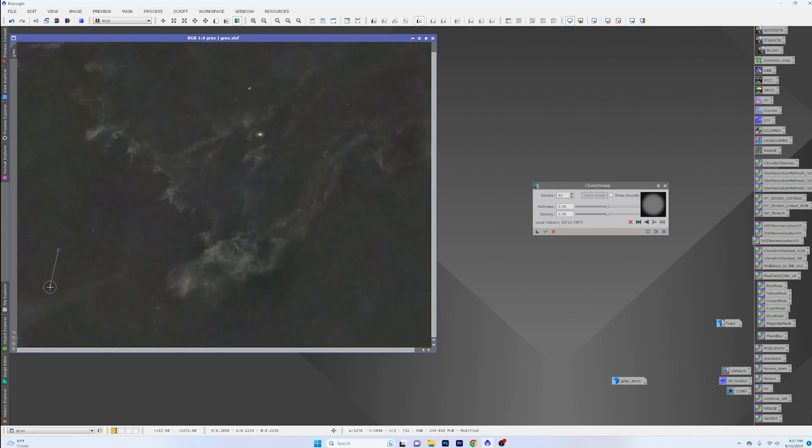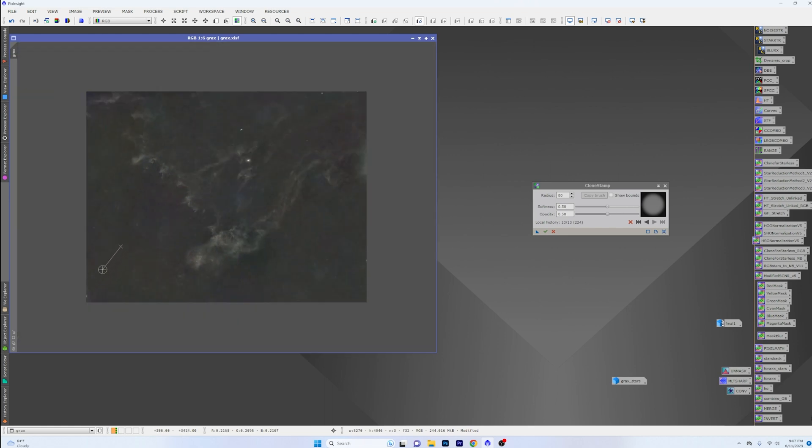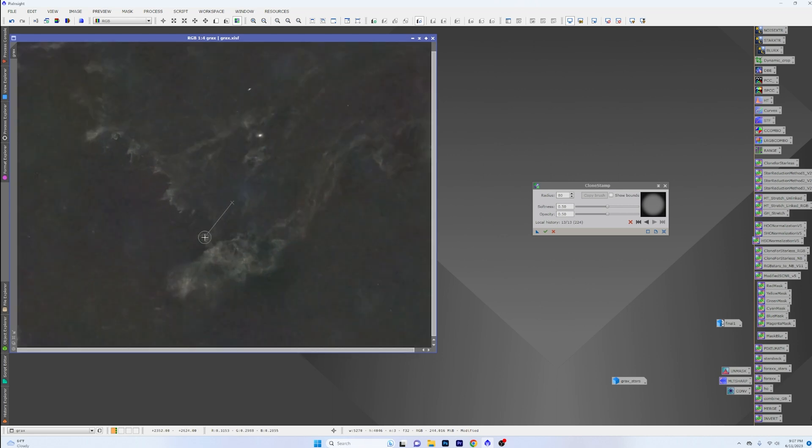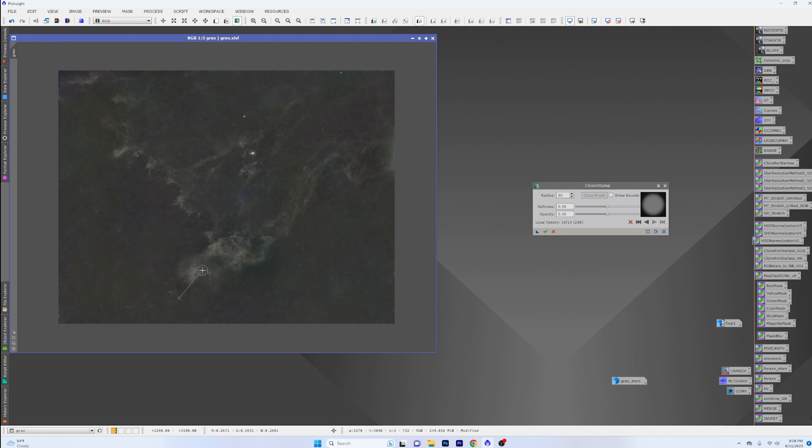And we can zoom in a little bit here and see if there is anything that is more of a star residual that we don't really want and need. So got some right here. And if you want to, you can also turn your opacity down here as well, so that way it's not like totally blowing everything out. But this is a very, very useful tool that PixInsight has that a lot of people don't know about.